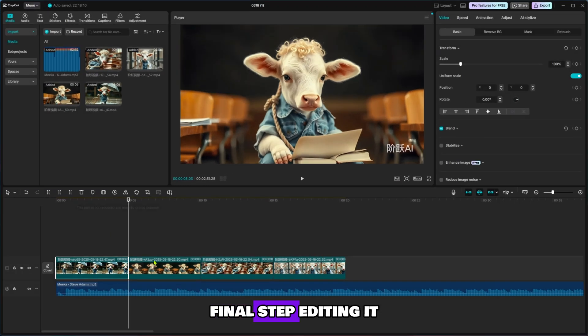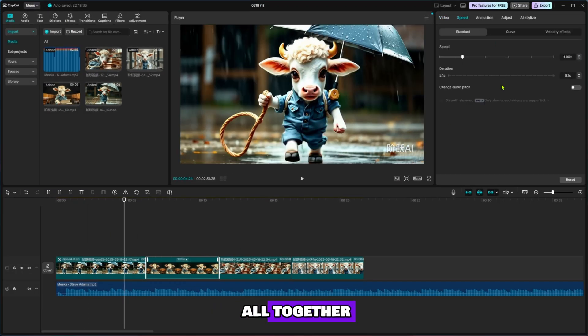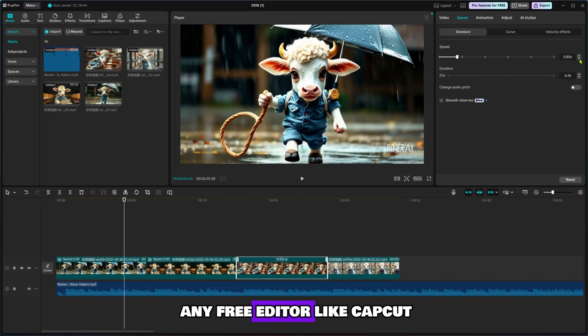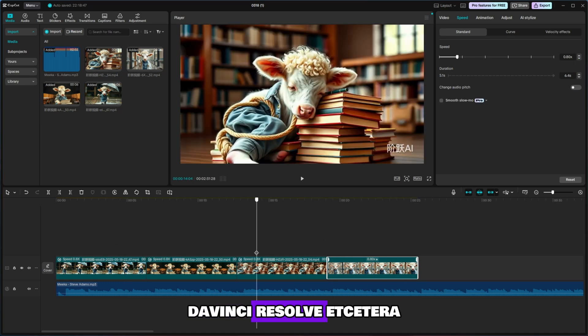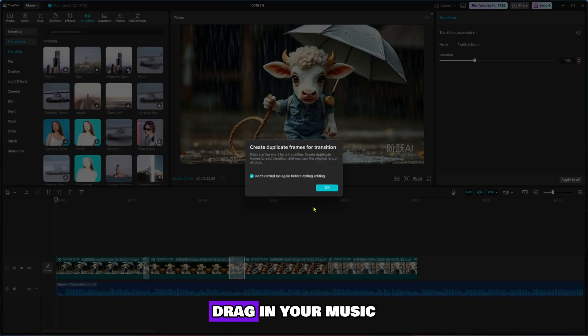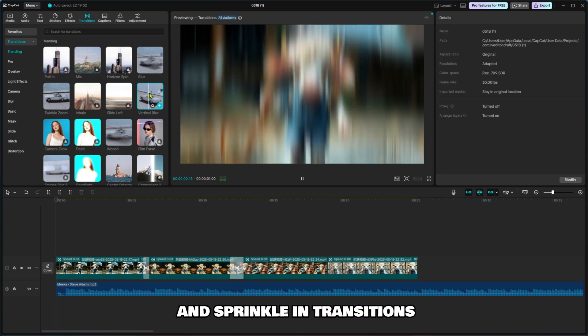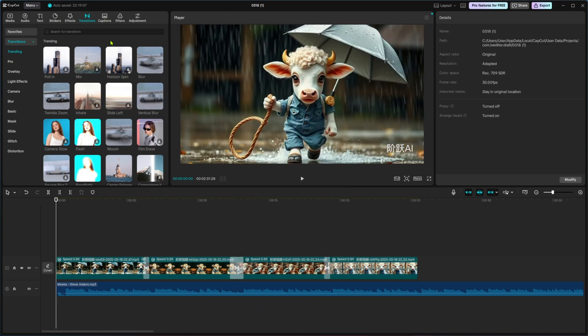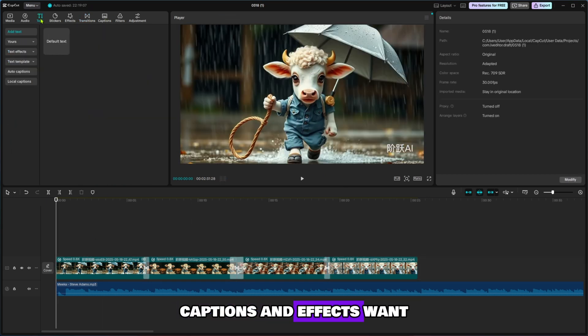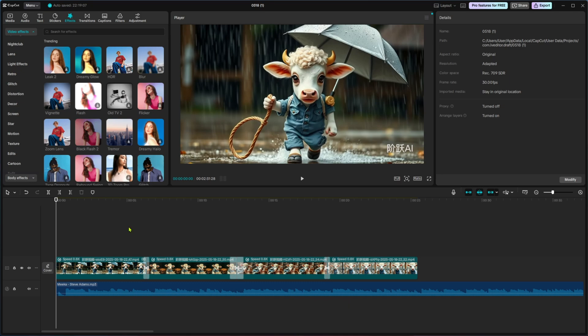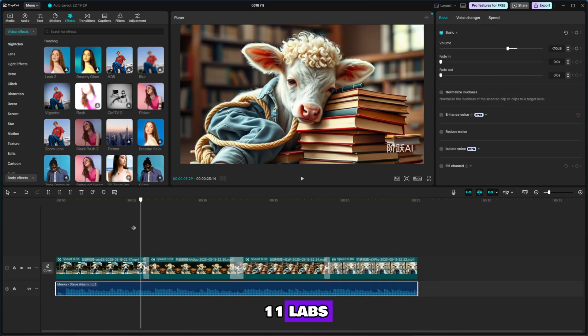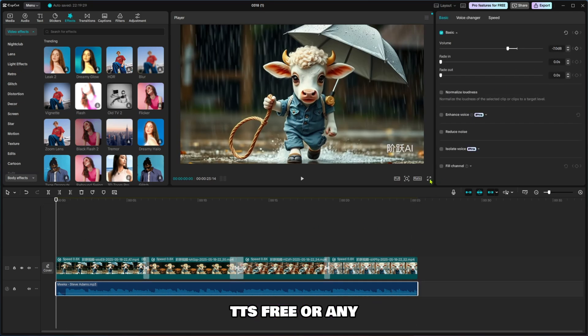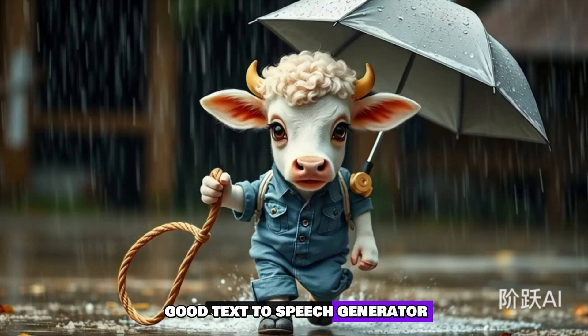Final step. Editing it all together. Drop your clips into any free editor like CapCut, DaVinci Resolve, etc. Add your AI visuals, drag in your music, and sprinkle in transitions, captions, and effects. Want voiceovers? Use free tools like Eleven Labs, TTS Free, or any good text-to-speech generator.